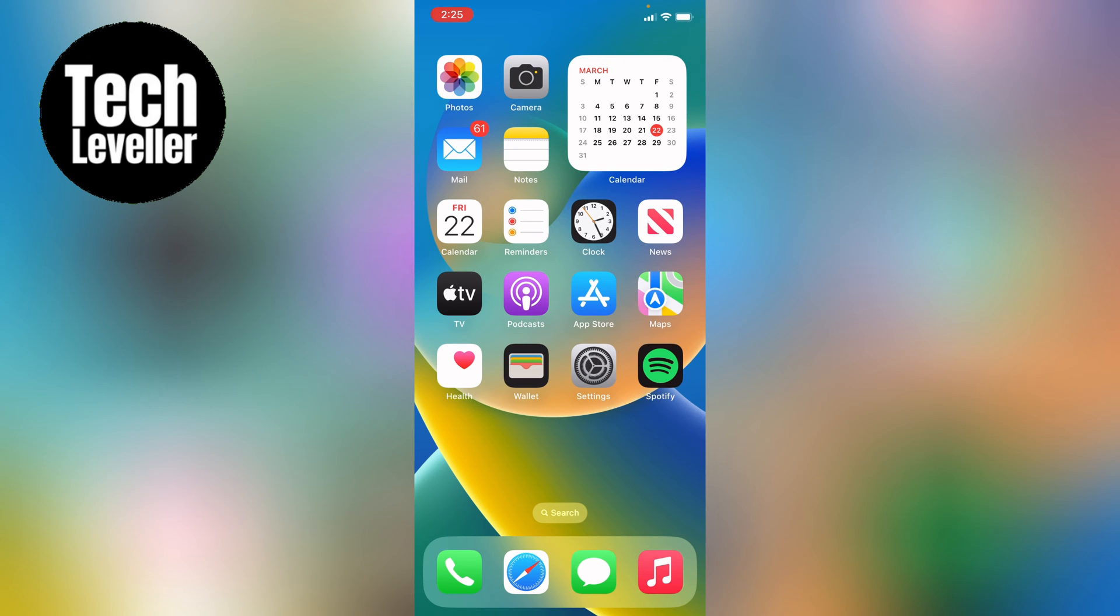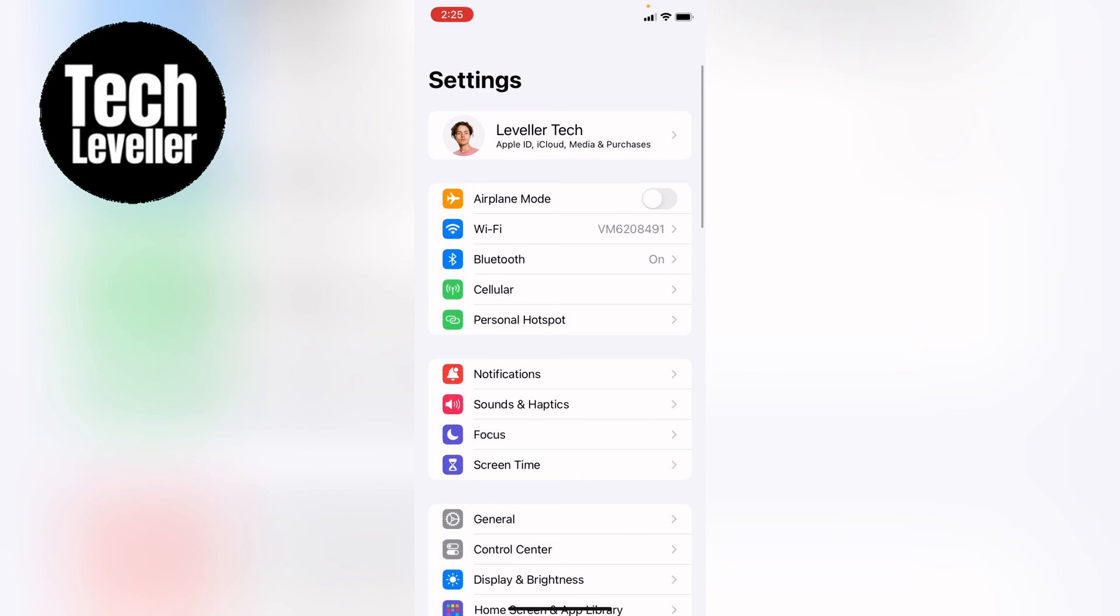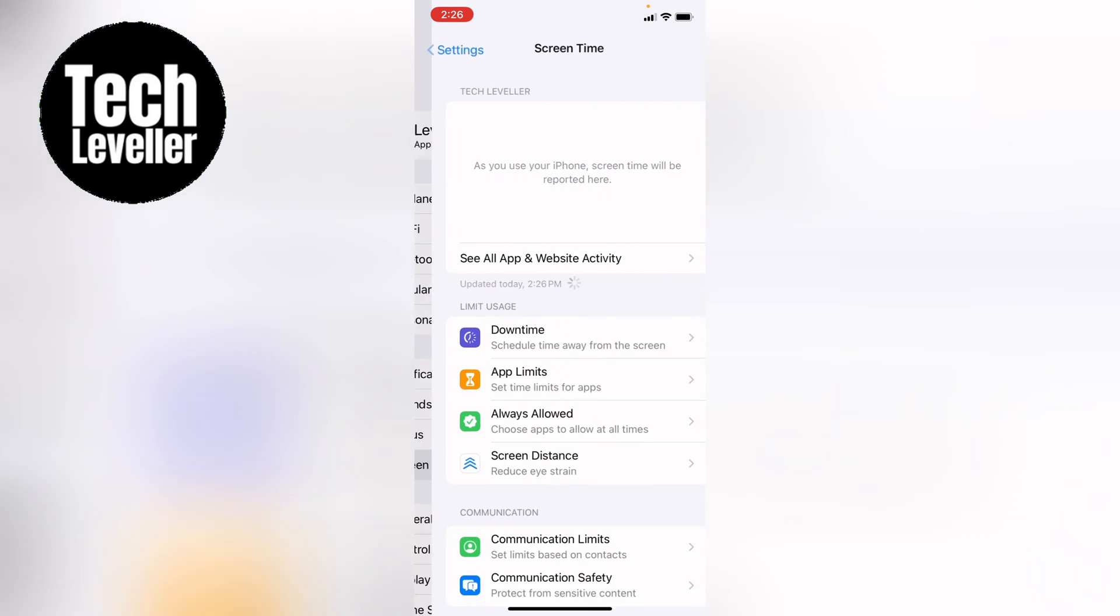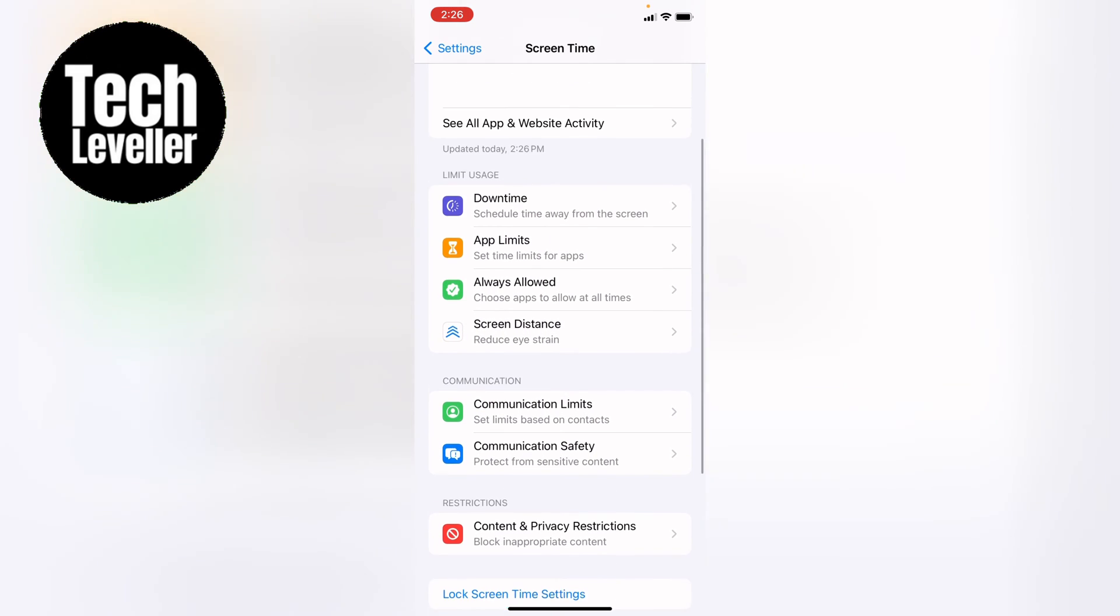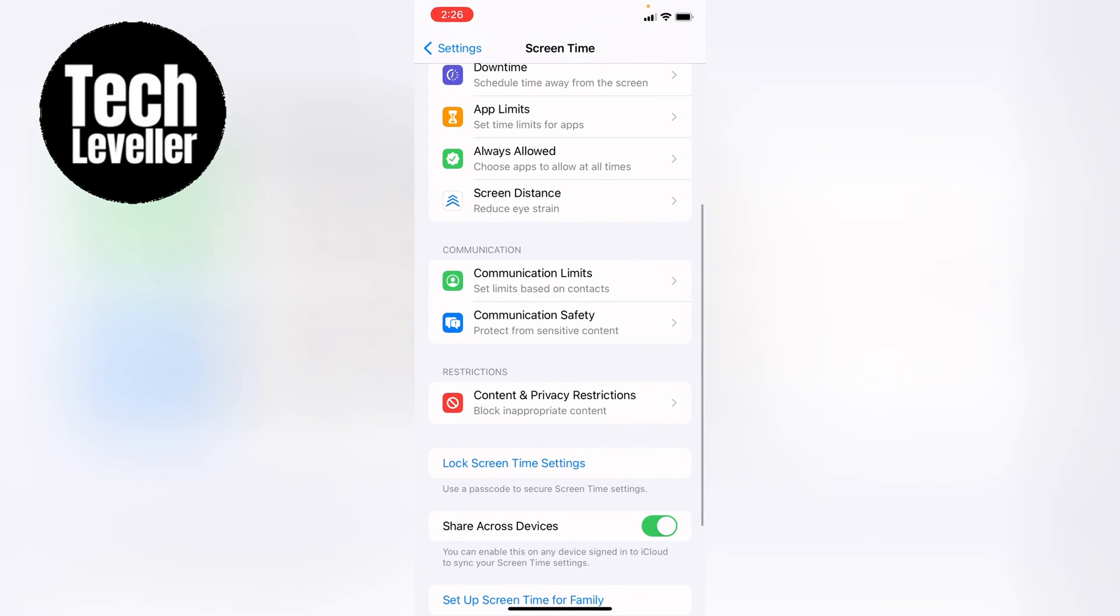So first things first let's go to the settings, let's come down to screen time and select there. Then let's come down to lock screen time settings.